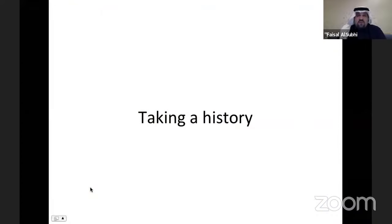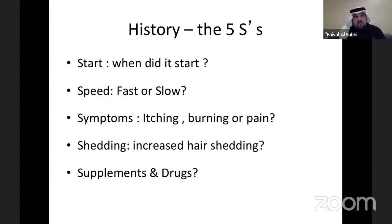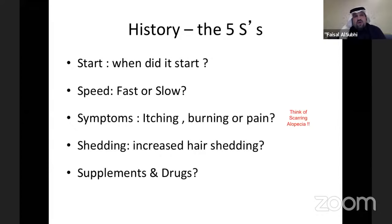Now we'll talk about taking a history from a hair loss patient. In addition to past medical history and family history, when looking at the HPI, it's simple — the five S's. Ask: when did it start? Is it recent or prolonged? Has it been a fast or slow process? Ask about symptoms — itching, burning, or pain. Always ask patients with hair loss about itching, burning, and pain and document it in their chart.